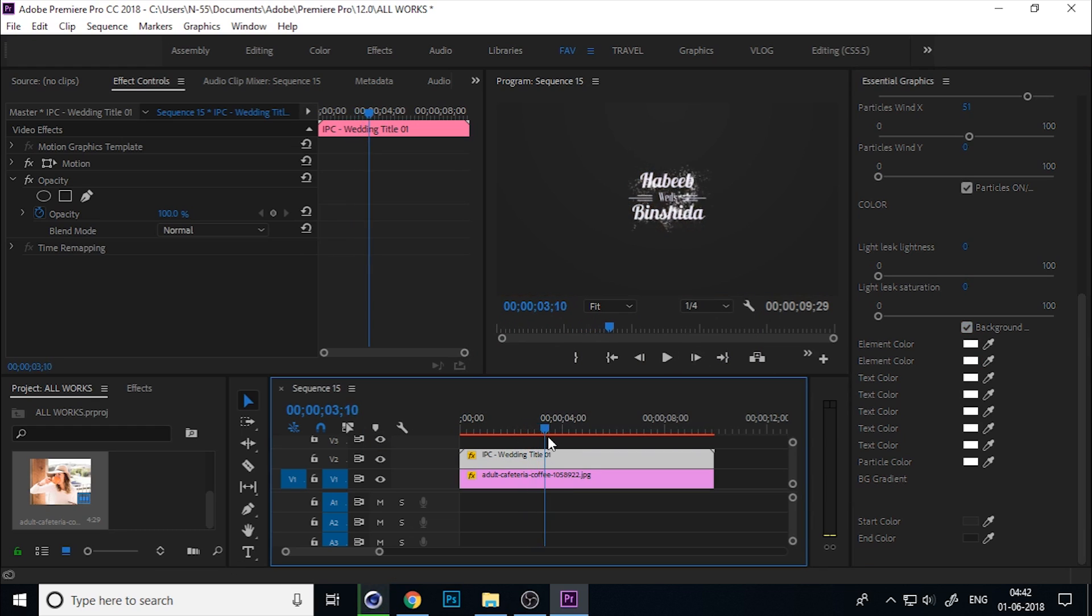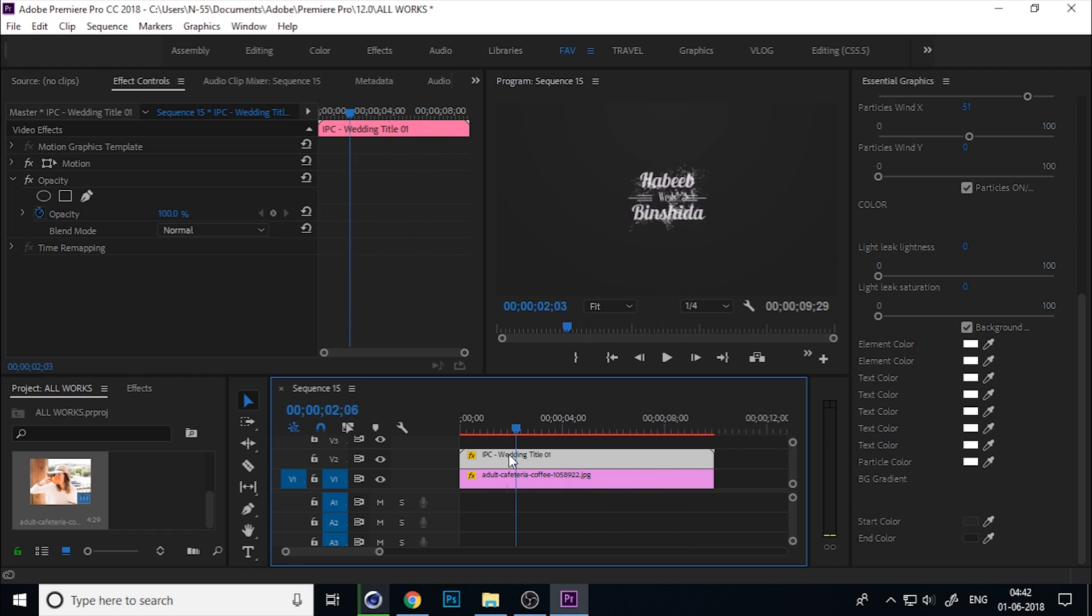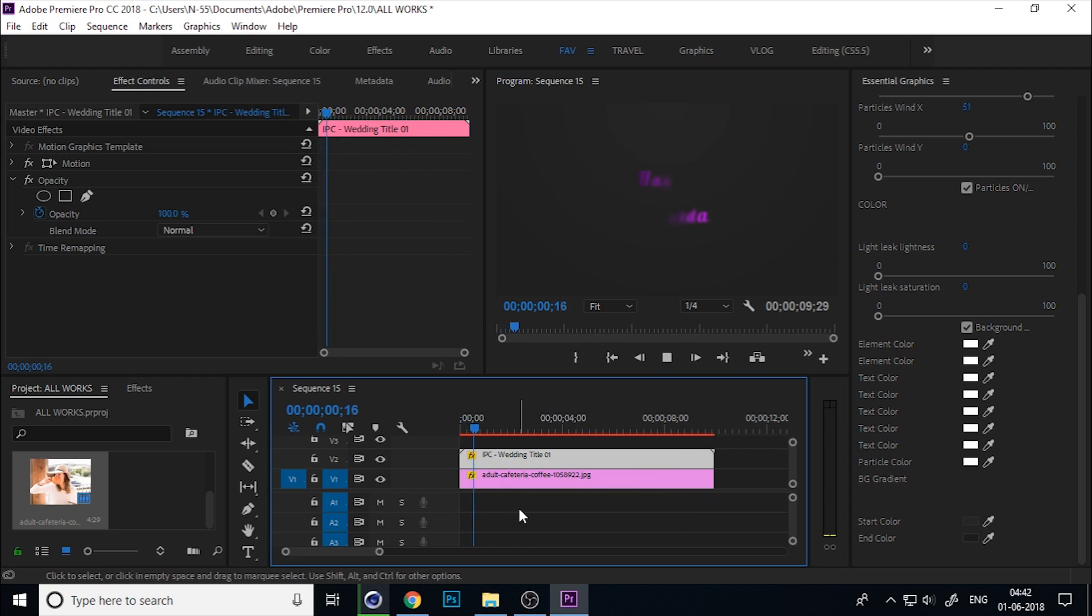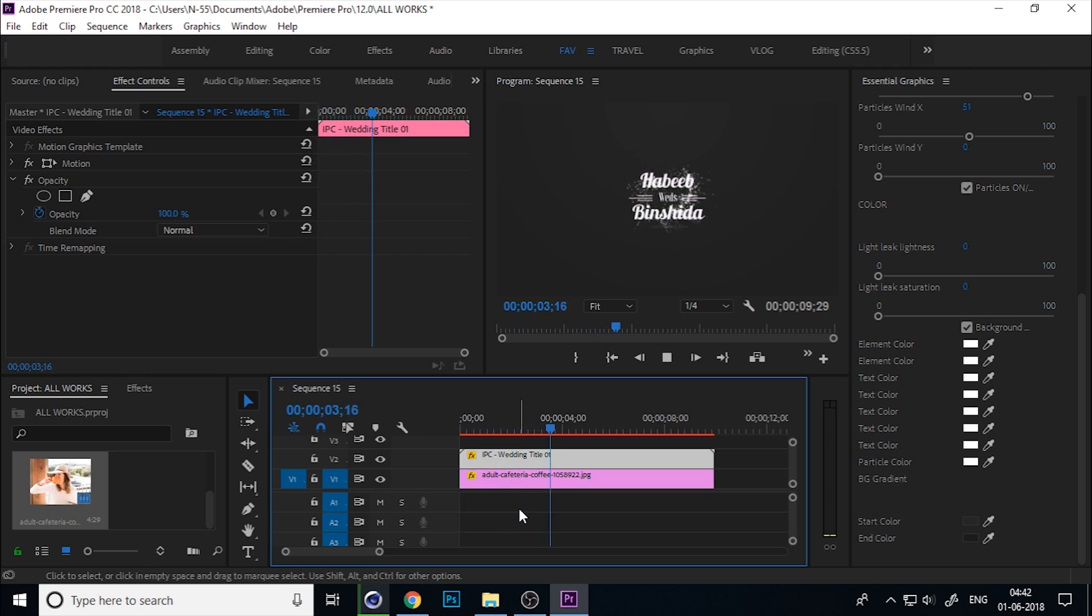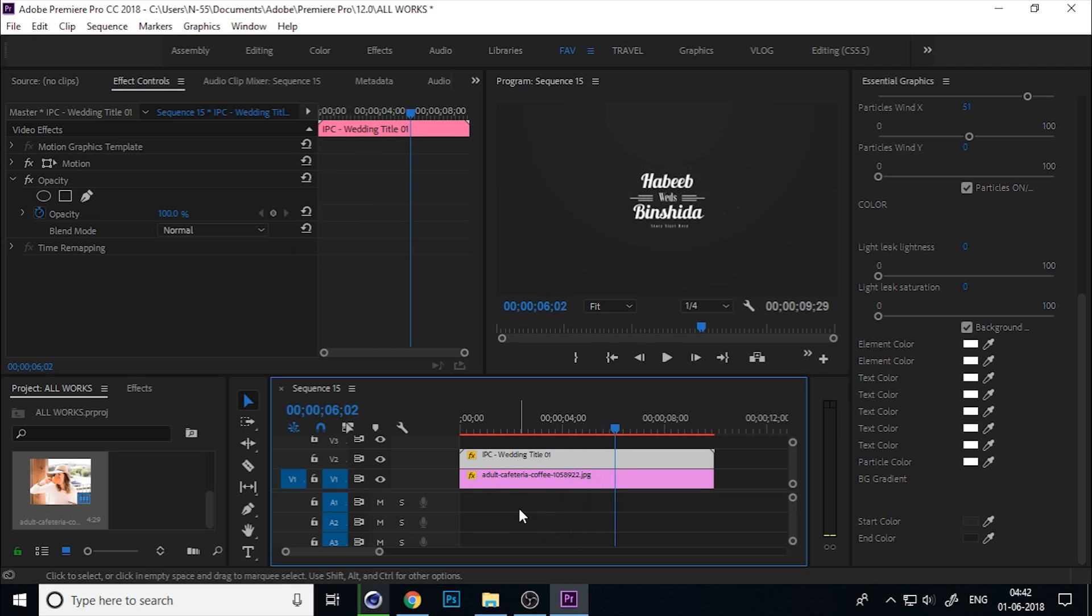If you want more different titles, you can comment what title you want next.